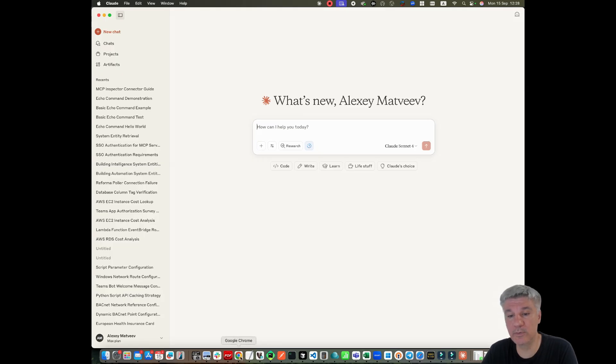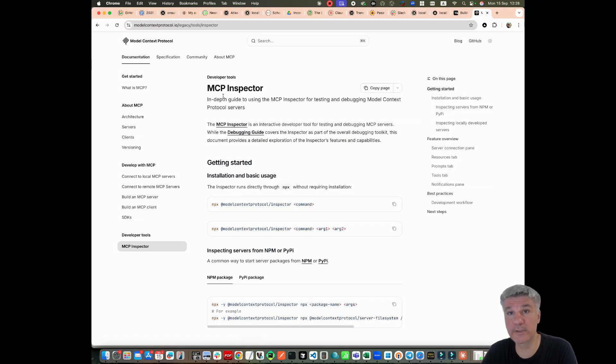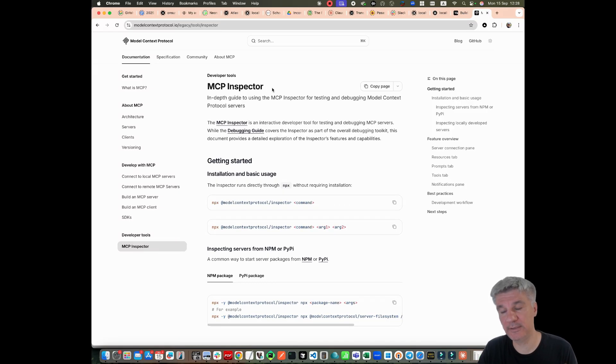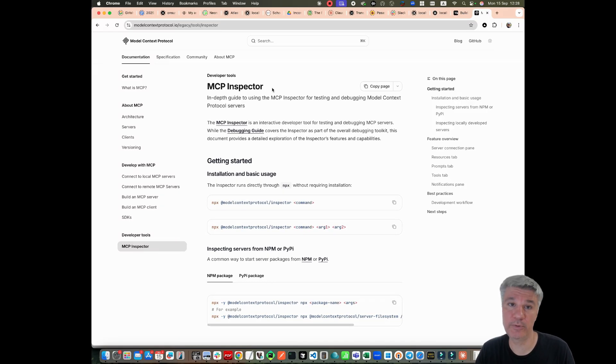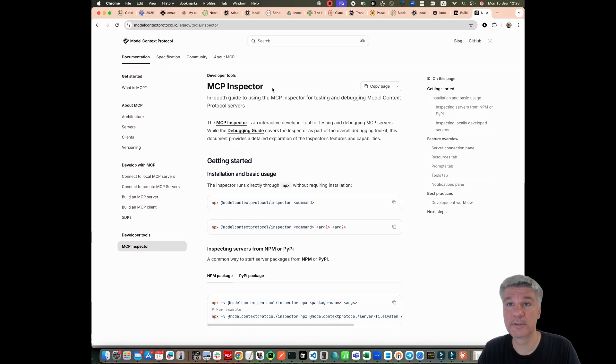That's why if you need to debug your MCP connector, you have a tool called MCP Inspector. And in this video, I will show you how you can set it up.